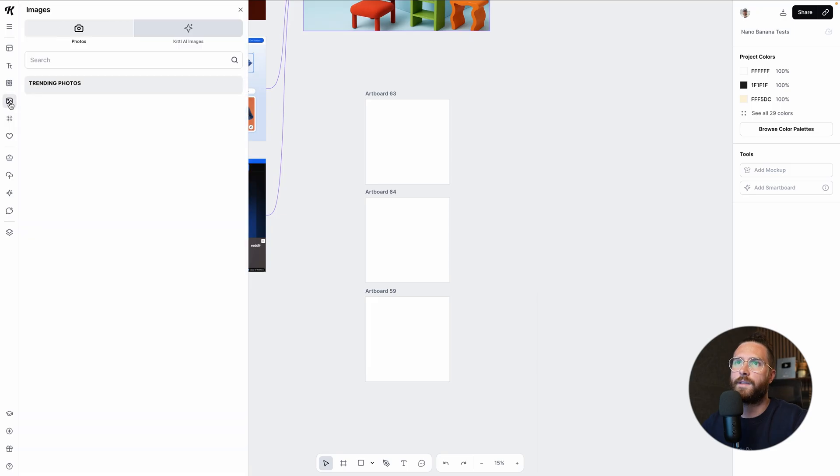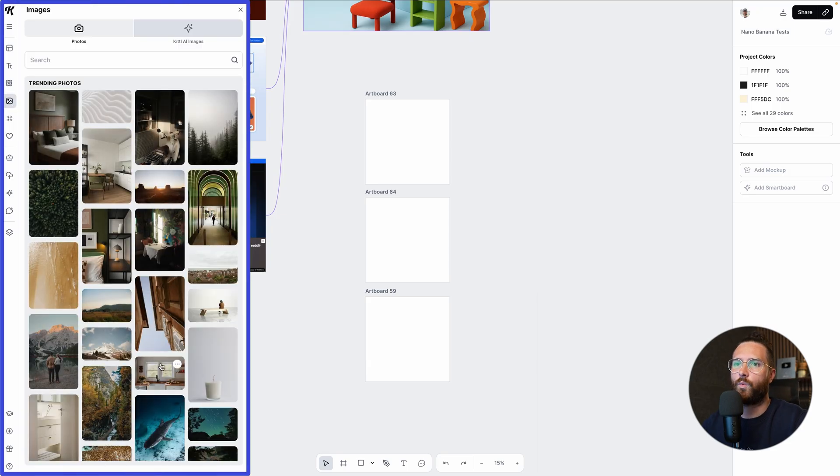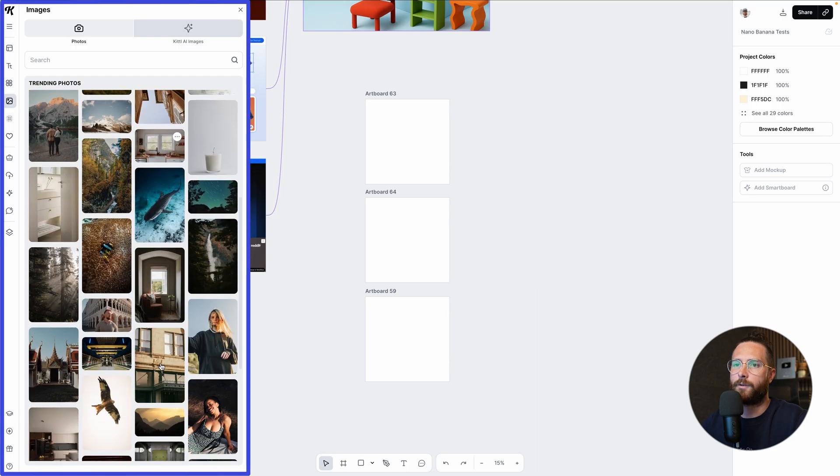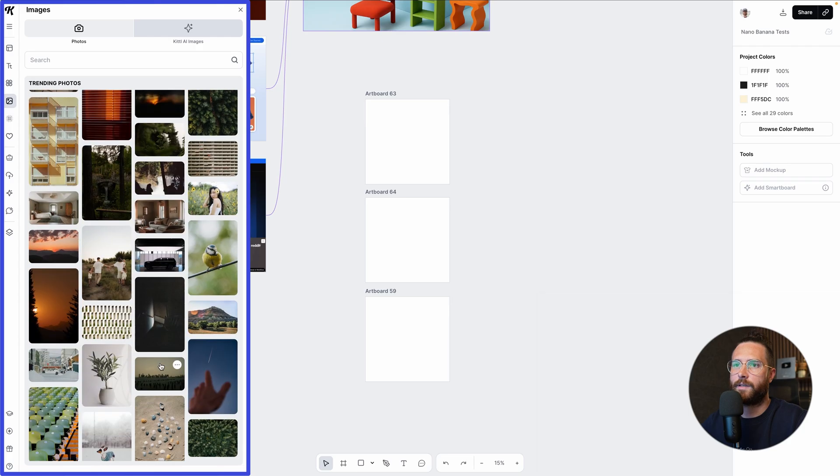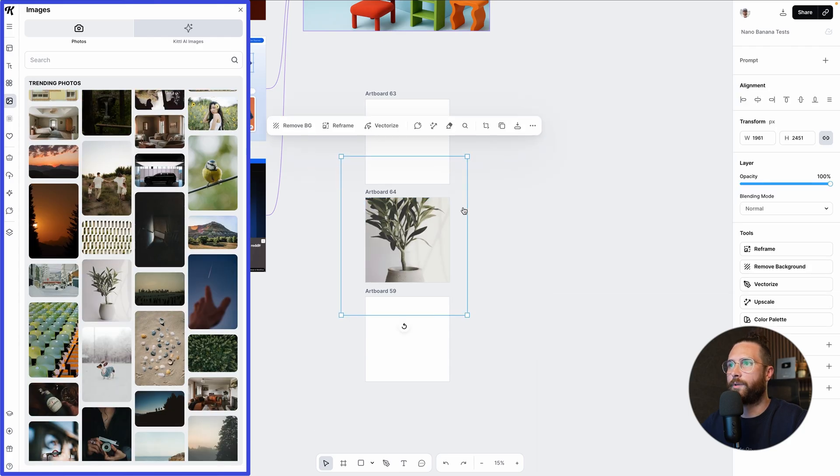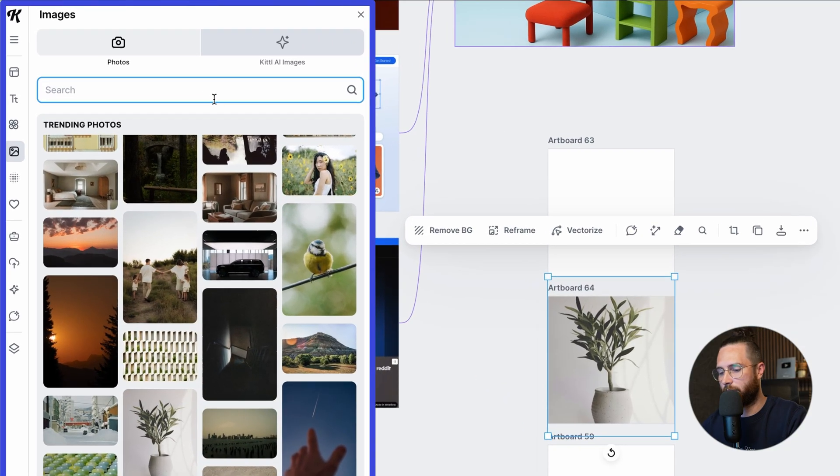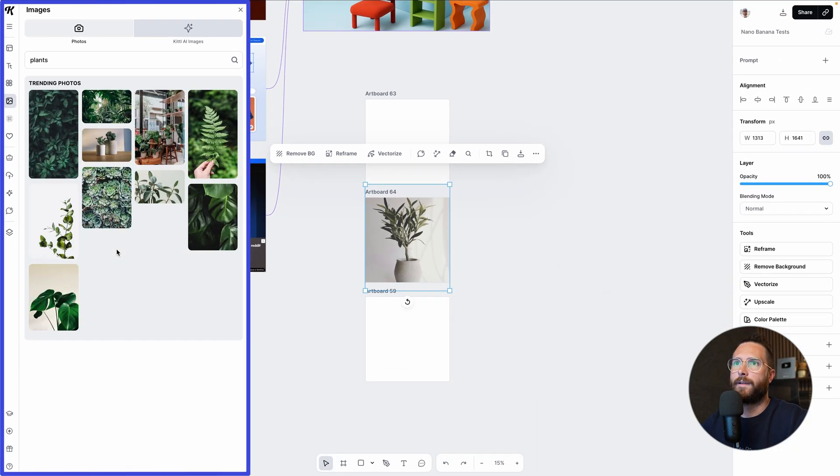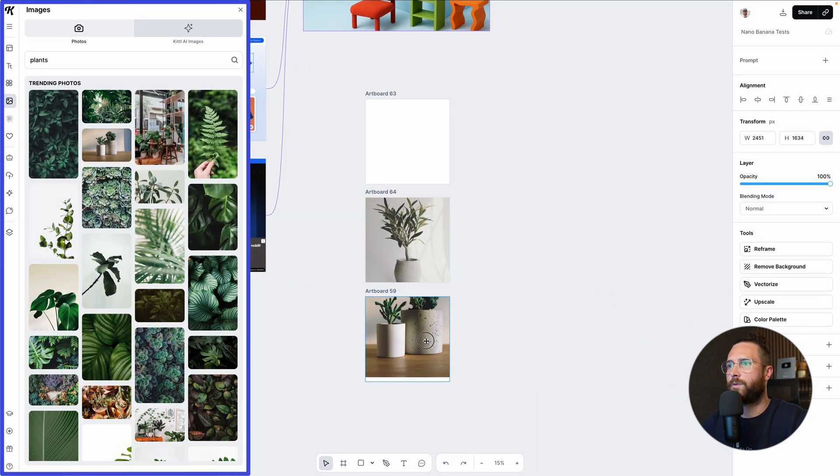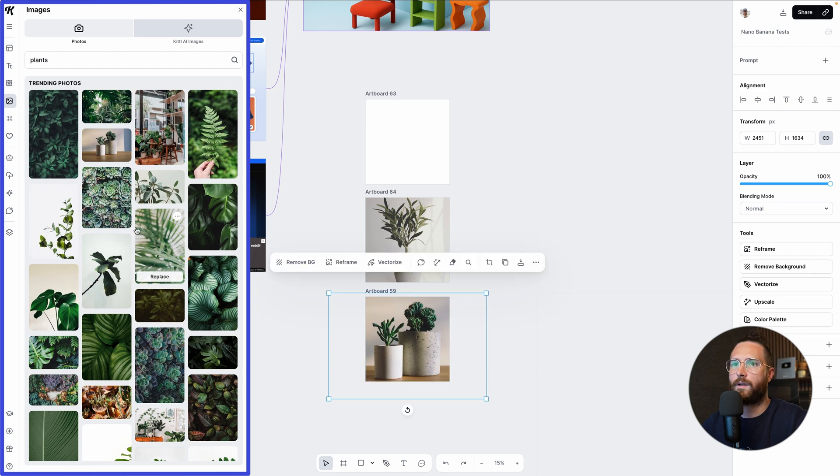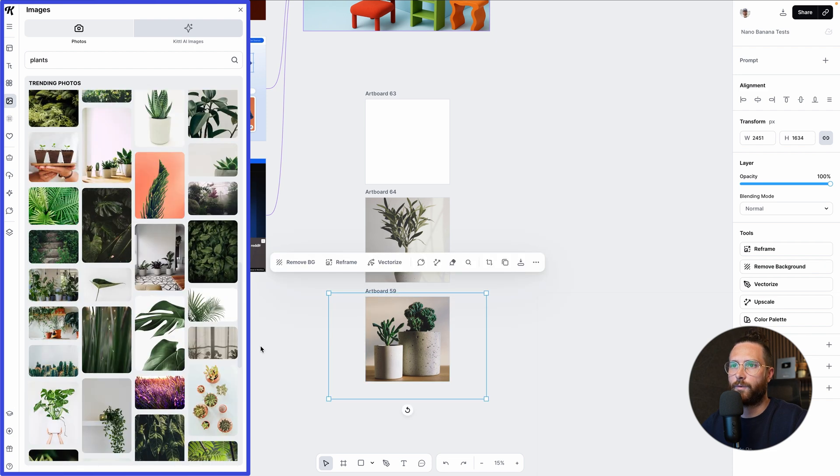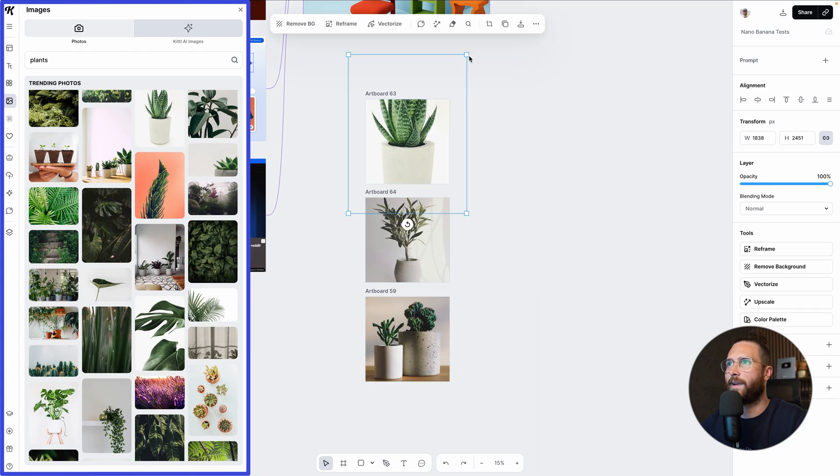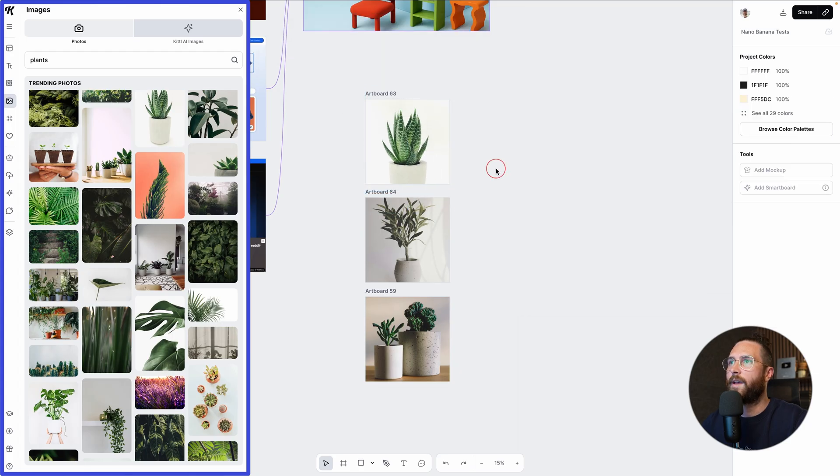And over in the images, let's just say we take this plant, maybe we do this one and this one. And then we need to, let's just type in plants. And let's say we like this one. Why not? So we're going to put this here.